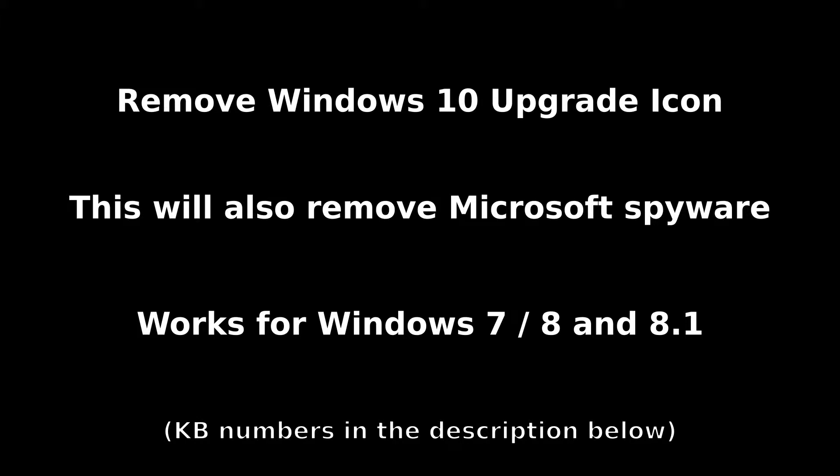Okay, so before I get started, I should probably just mention this is not going to change your ability to have Windows 10. You still have till the end of June next year to download and update to Windows 10 for free. Everything that I'm going to show you here can be undone relatively easily. So let's get started.